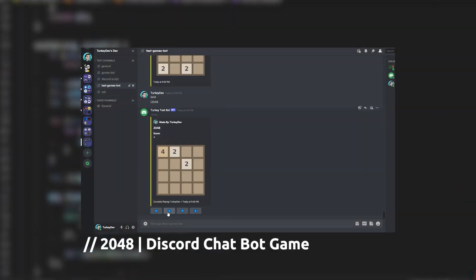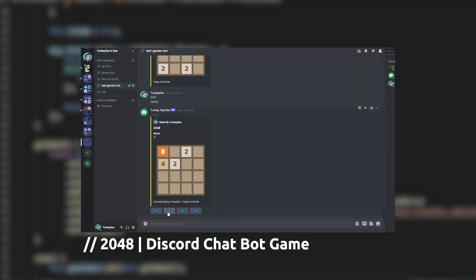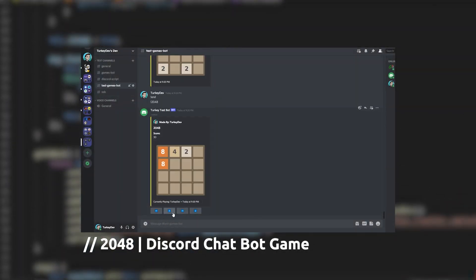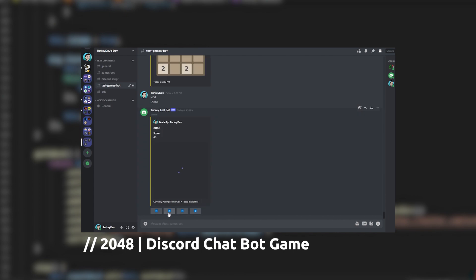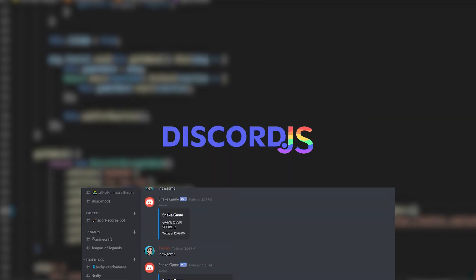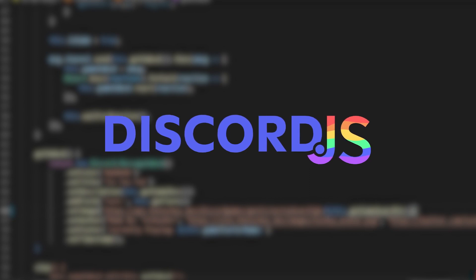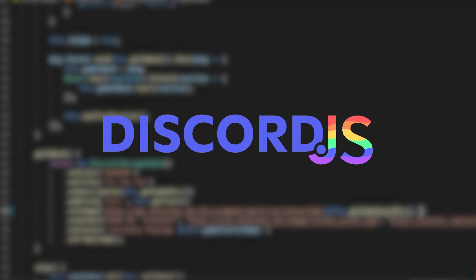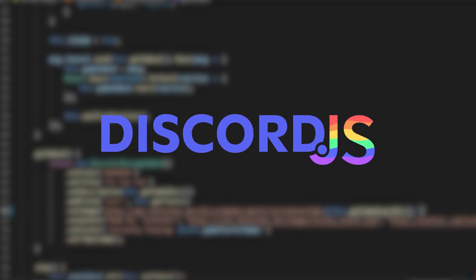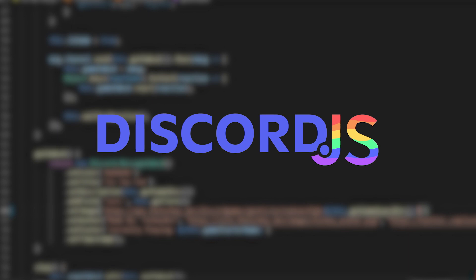When I last left off my Discord games bot project, I was happily playing 2048 and exploring the new interactions. I've been enjoying the system and I want to move on to making more of my games use it instead of the weird reactions hack I currently use. Unfortunately, things have taken a huge turn of events and I ended up ditching Discord.js entirely, which was the underlying library I used to interface with Discord, and decided to write my own.